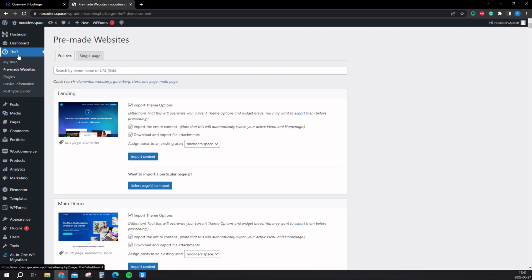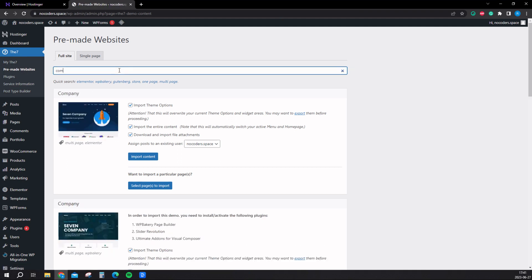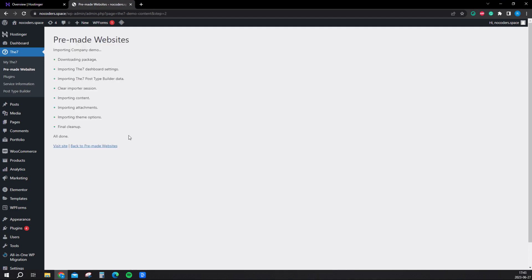Let's start building. The first thing we want to do is click here on this event and click on pre-made website right here. Now we want to search on company and it will show up here at the top. You want to import all the content.